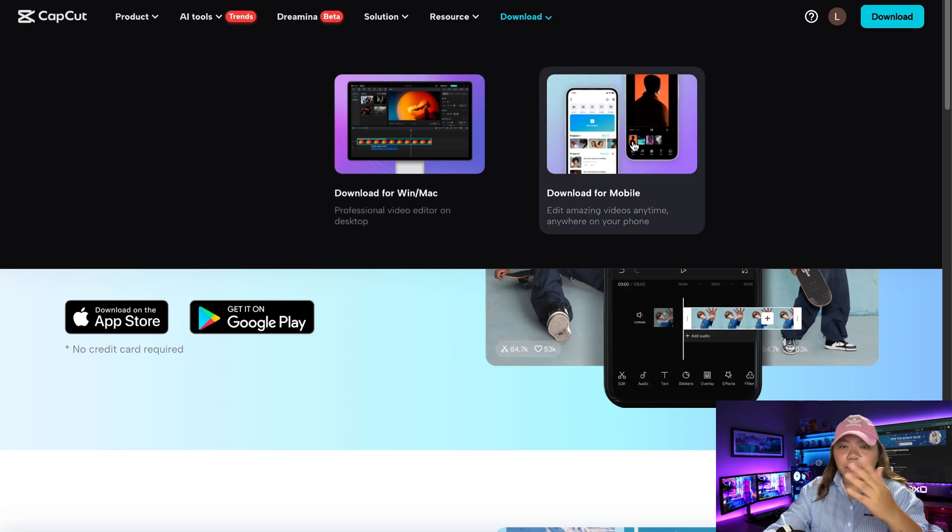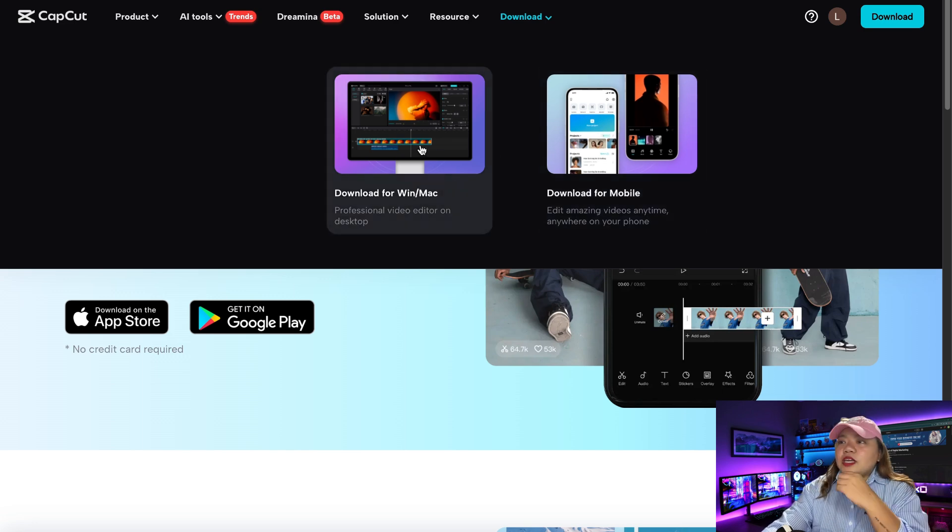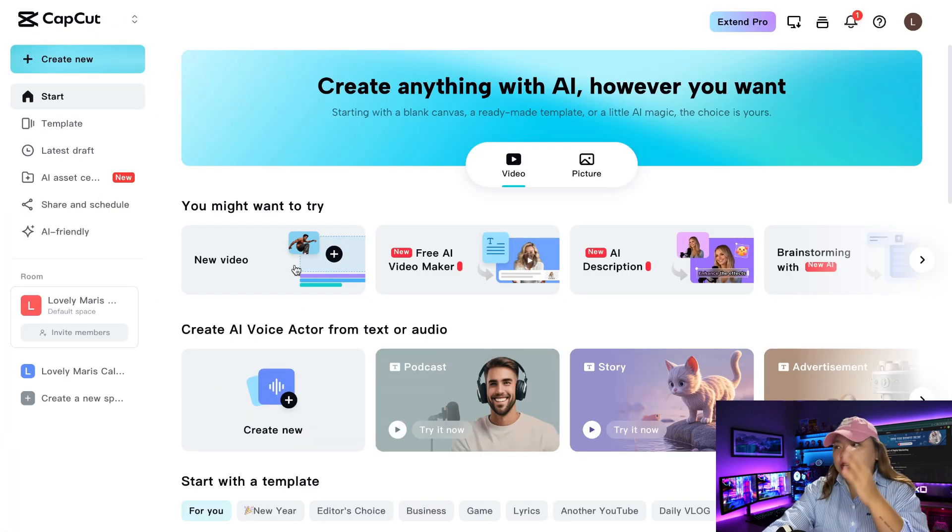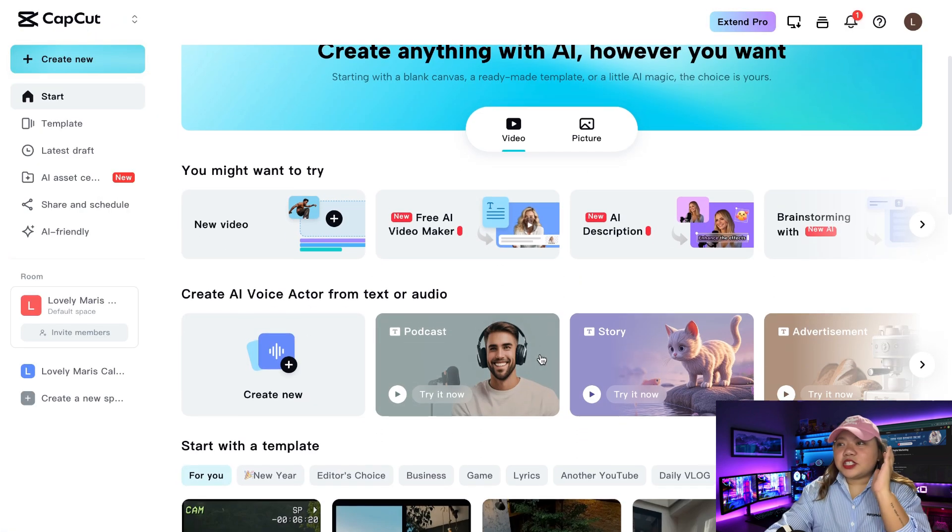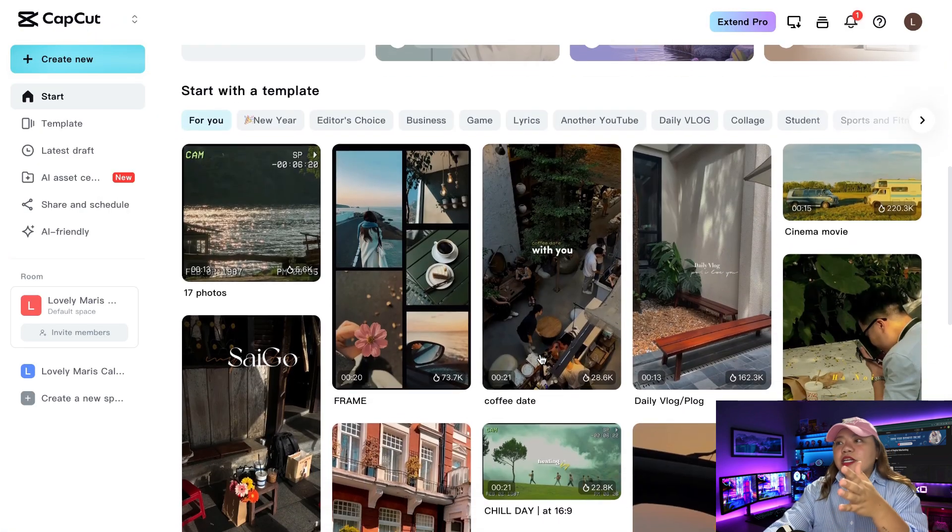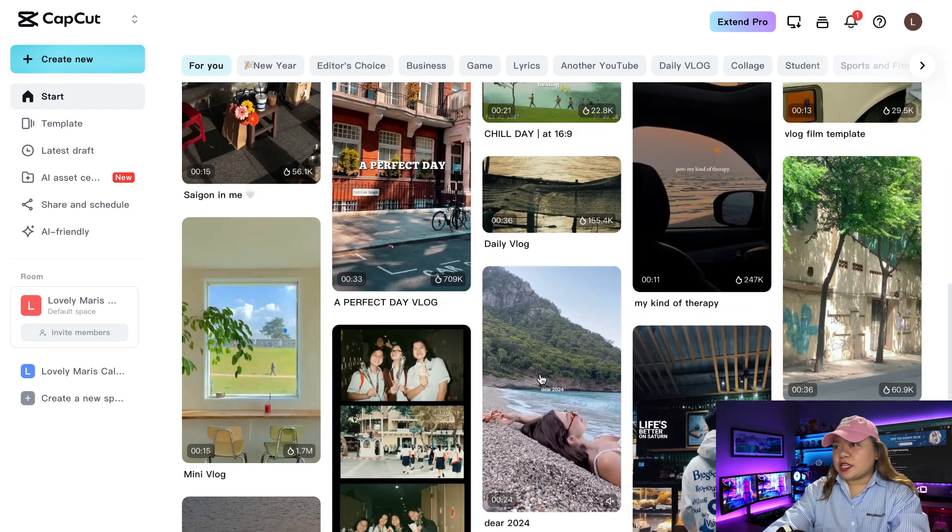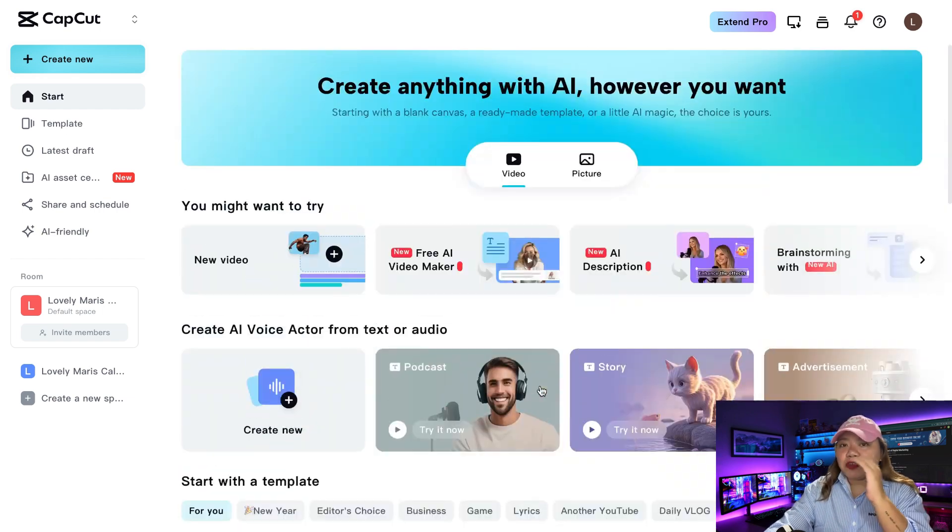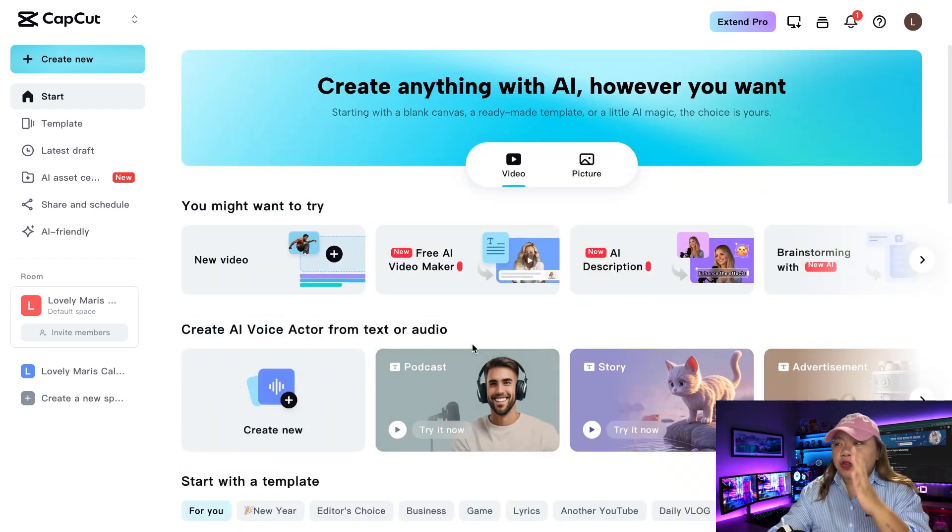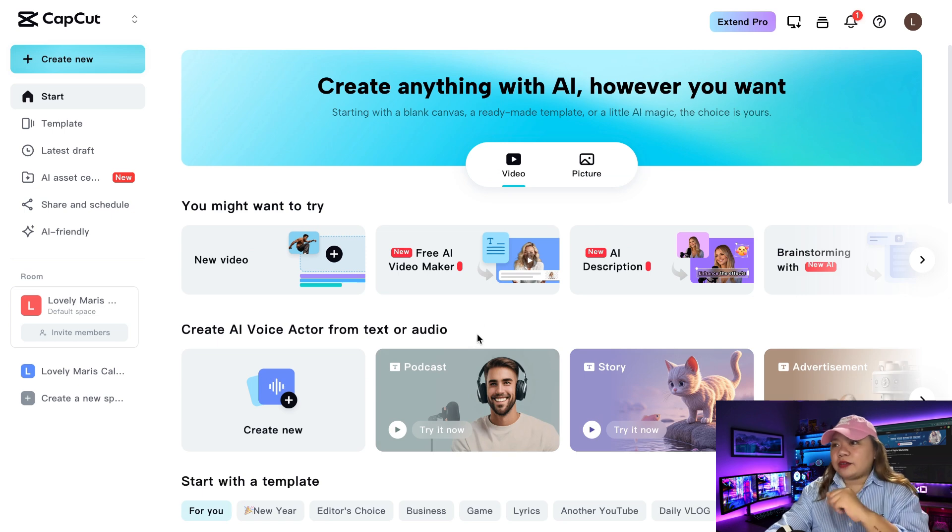Now, I do prefer to use the Windows or the Mac version. Next, just click on it and it's going to start downloading in the corner. And then once you download CapCut and you go into it, it's going to look something like this. So if you've been using CapCut for quite a while, then you'll be used to the layout.